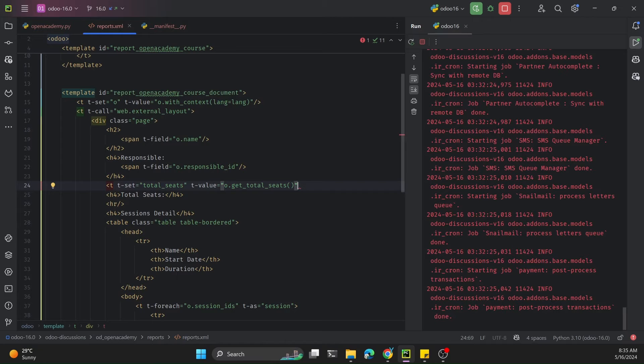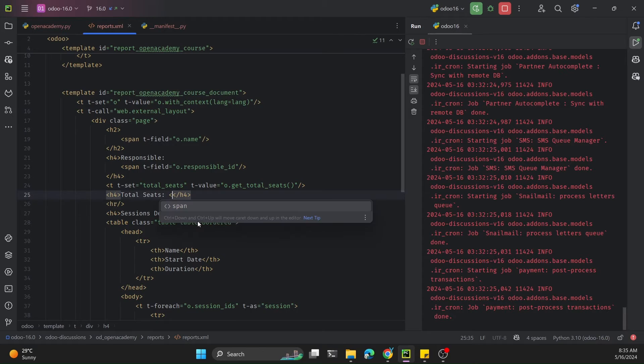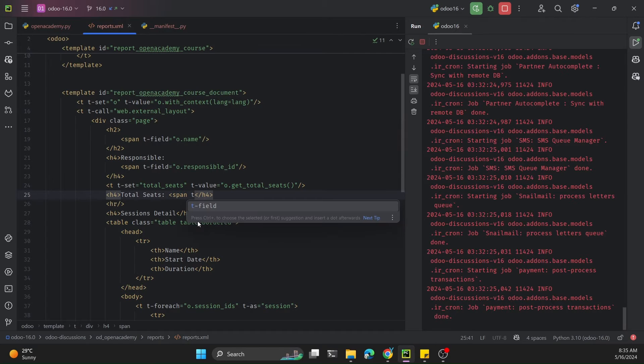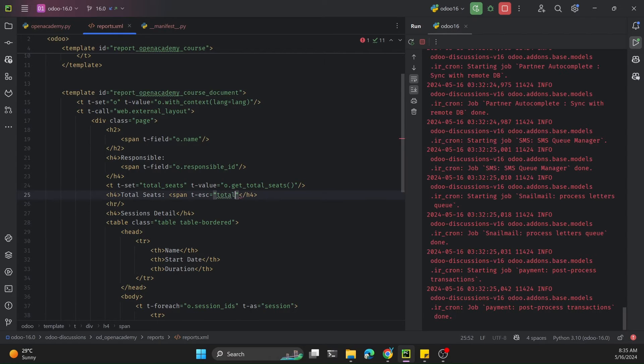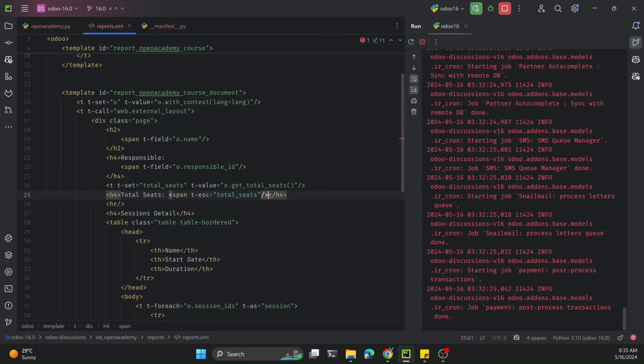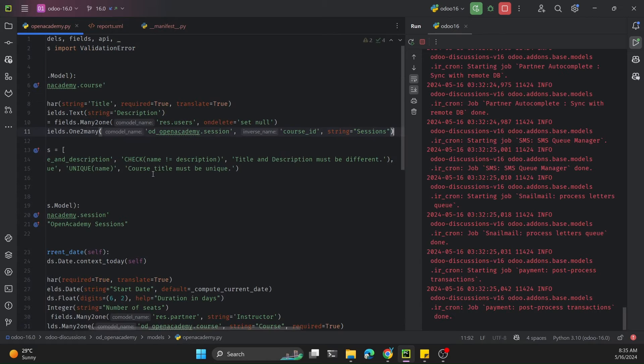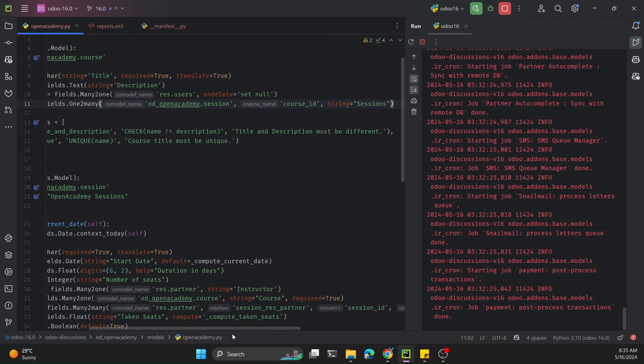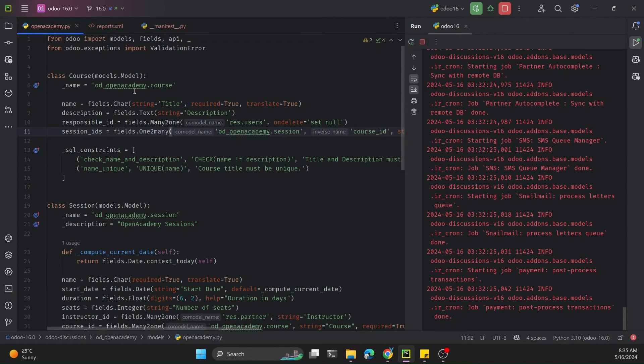We need to add function parenthesis and then close this tag. Here I need to show this value using span and t-esc, and write the variable name that we just declared: total_seats. I will copy this function name and open the py file.